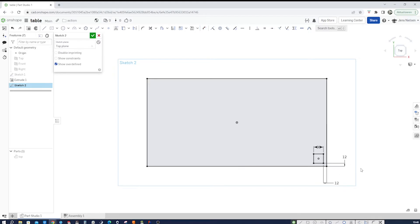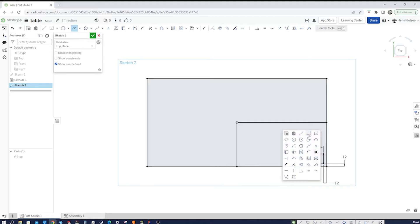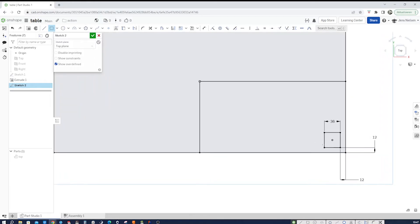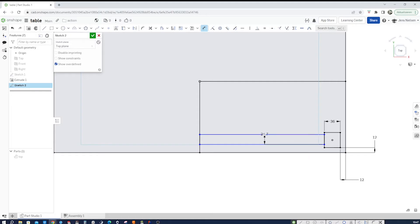I will draw a line from that midpoint here to here and down here, and take the two-point rectangle command and pull that out like this.